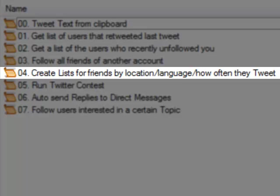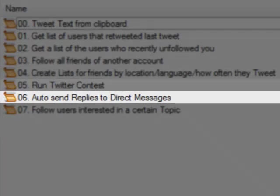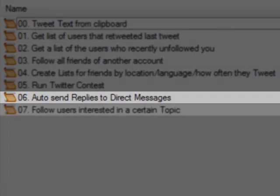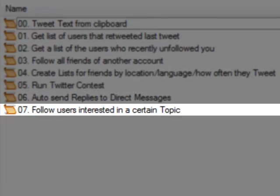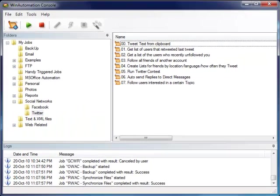...or how often they Tweet, and put them into different lists. You can create Twitter contests that run automatically, auto-send replies to direct messages, follow users interested in a certain topic, and many, many more tasks, limited only by your imagination.